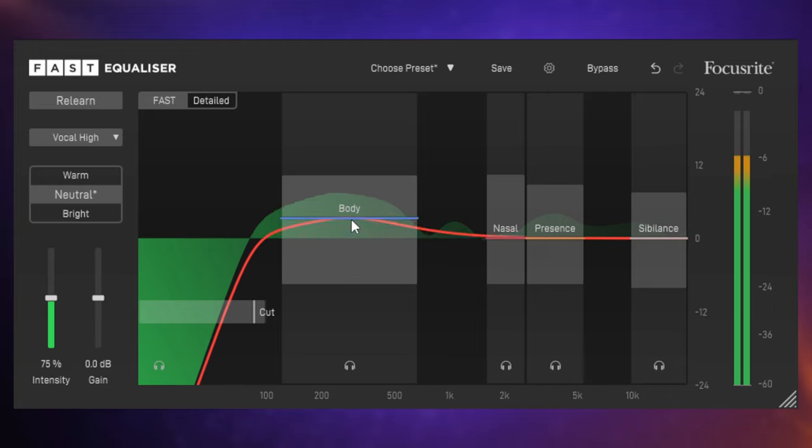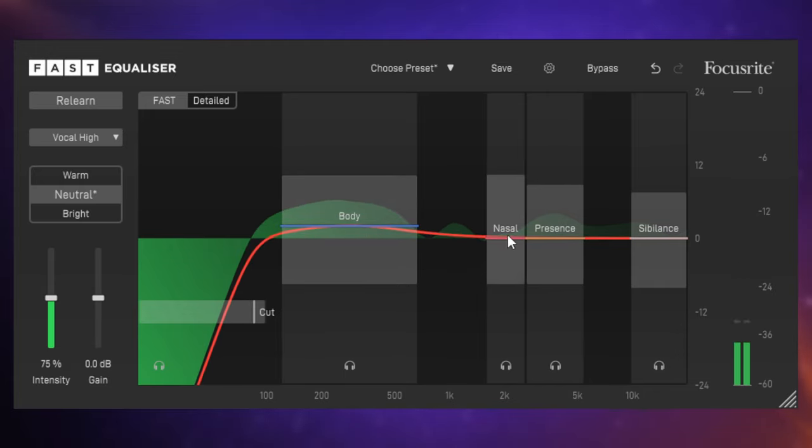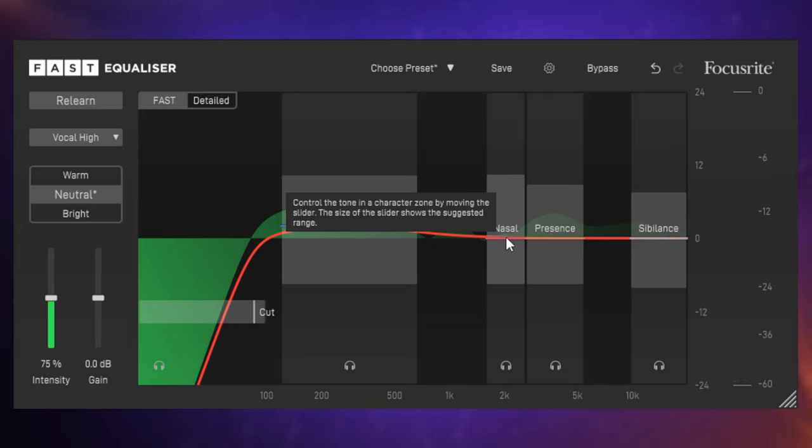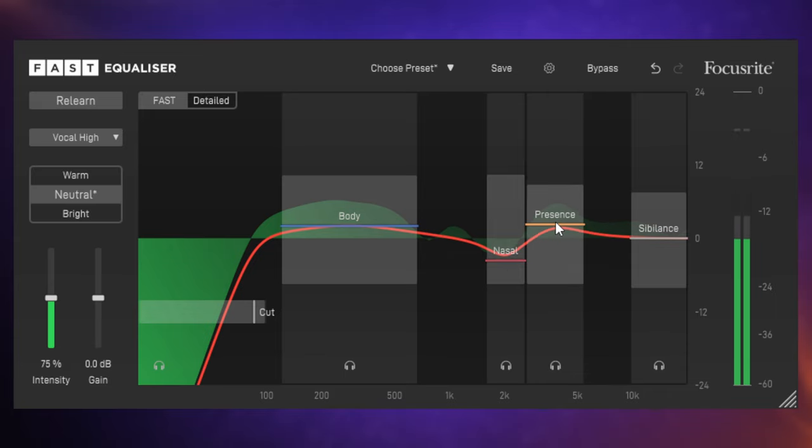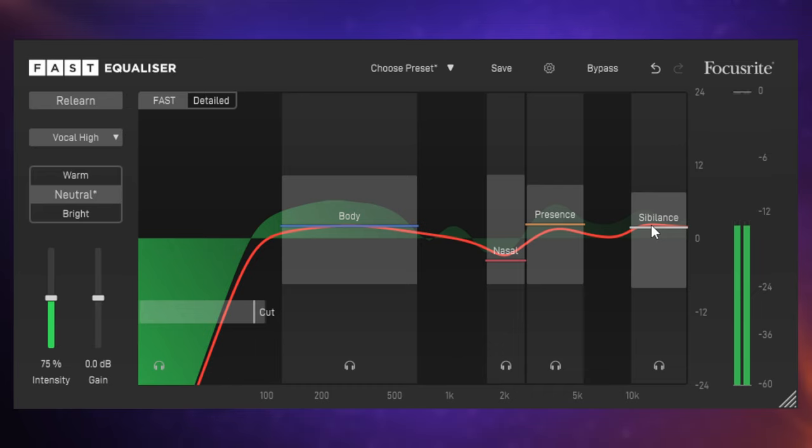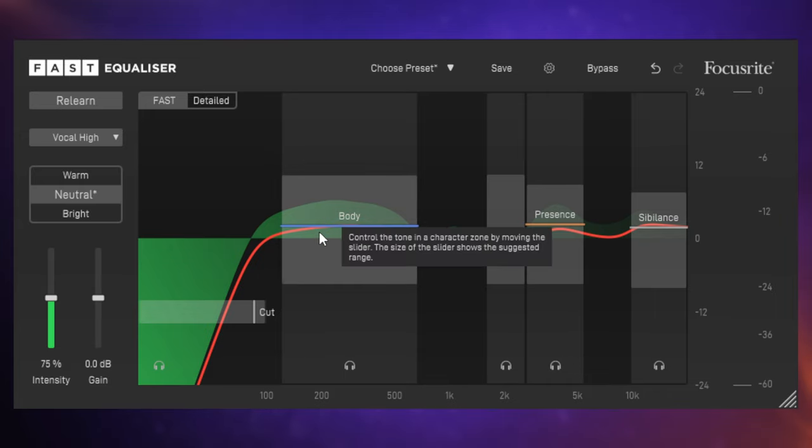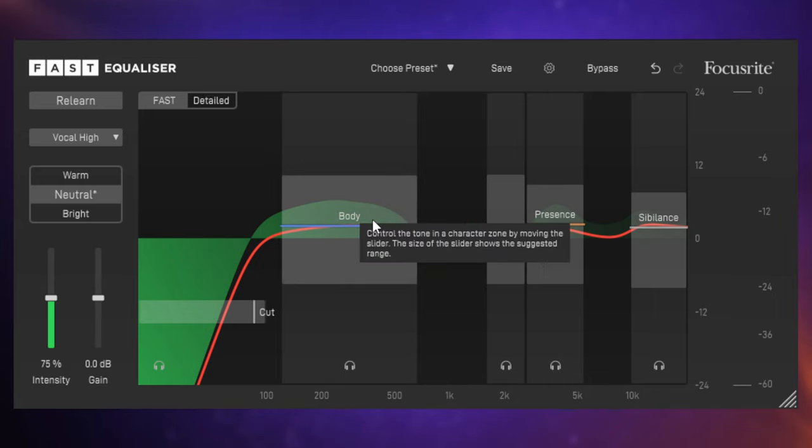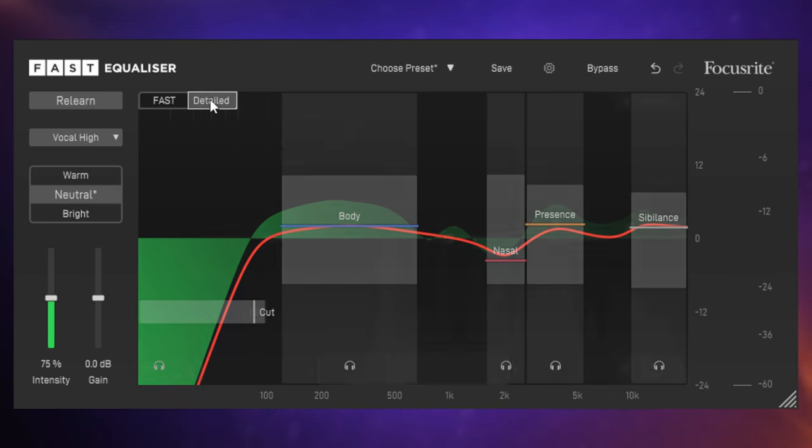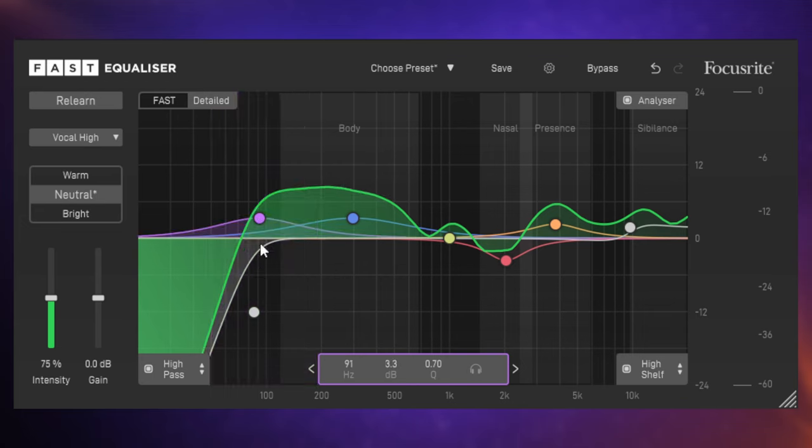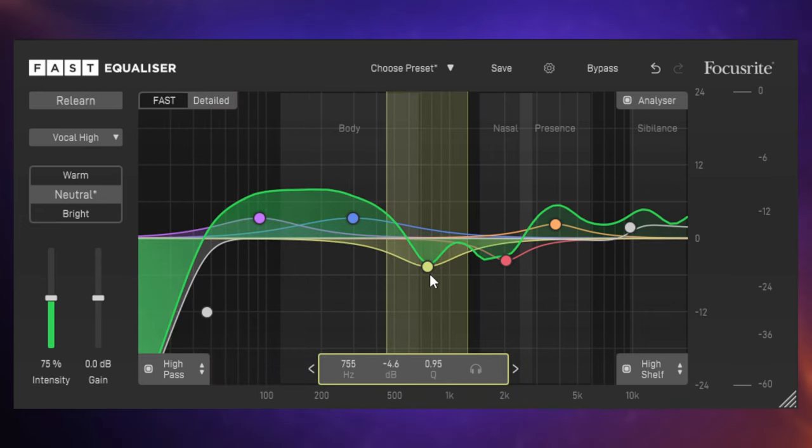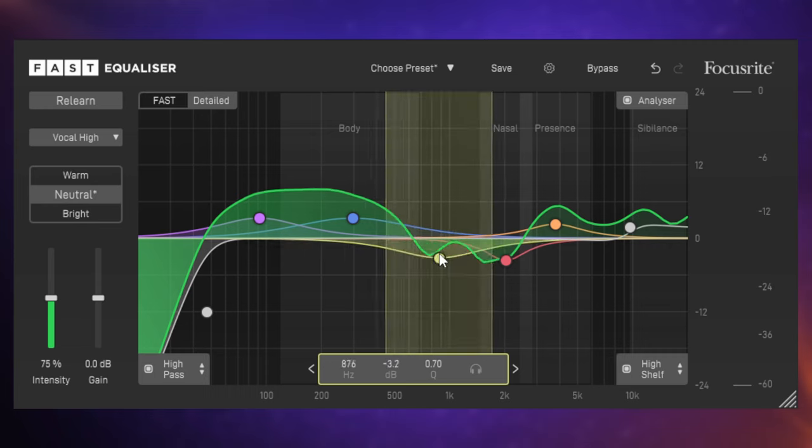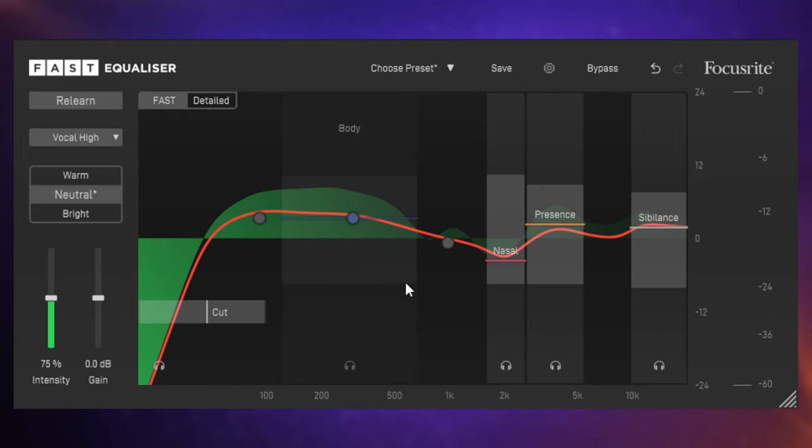Of course you can do it with more than guitar. Let's bring up an instance here of this plugin on a female vocal. I'm going to do the same again. I'm going to go to vocal high because it's a female vocal, going to click on Learn again and play the track. And as you can see there's some different bands which have appeared here. We've got the body band again, but we've also got this one here nasal. We've got presence and we've got sibilance. Can you get detailed and use this like a regular EQ? Of course you can just click on the detail tab over here.